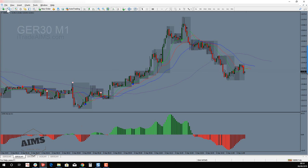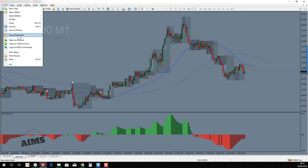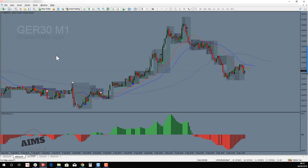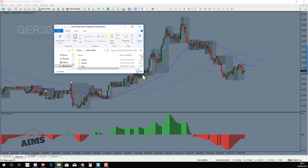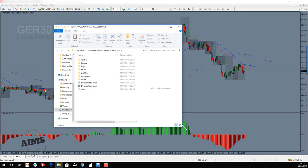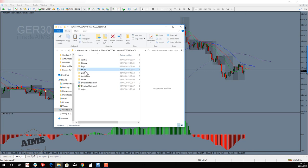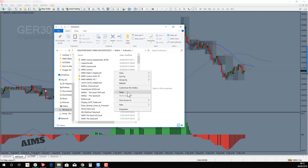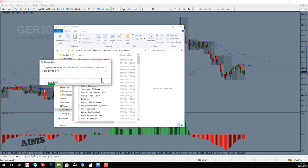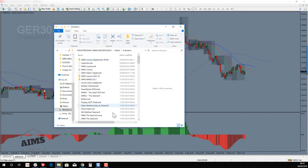Copy those indicator files, then go to MetaTrader 4, click File, and select 'Open Data Folder'. It opens your data folder — go to MQL4, then click on Indicators, and simply paste them here. In my case, because they're already there, it will ask if I want to replace them. The files are already installed.